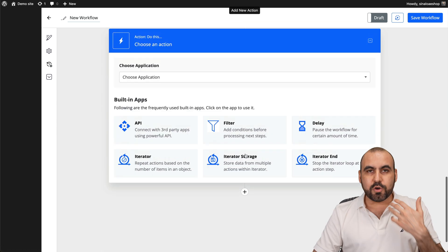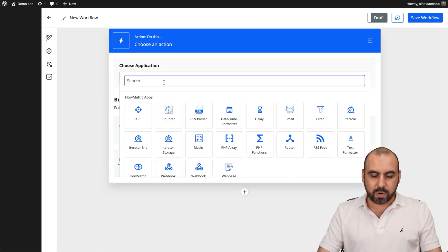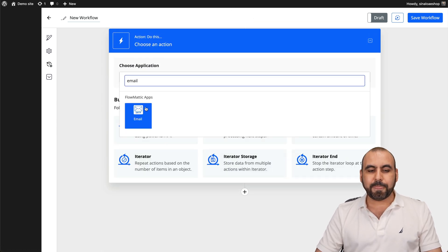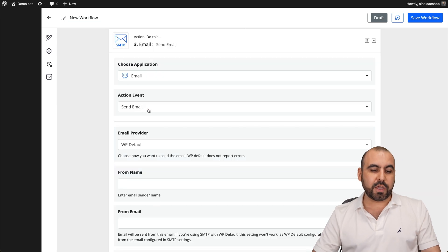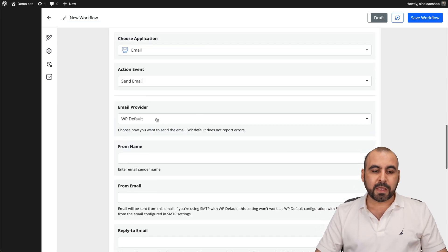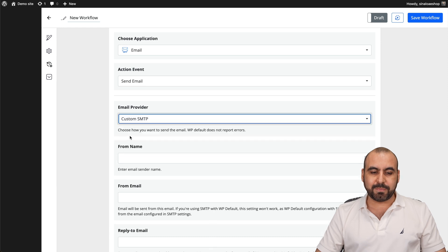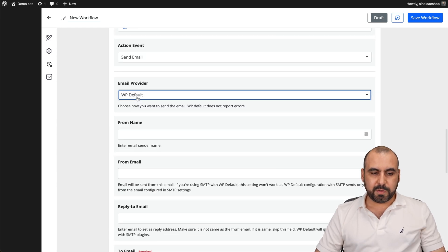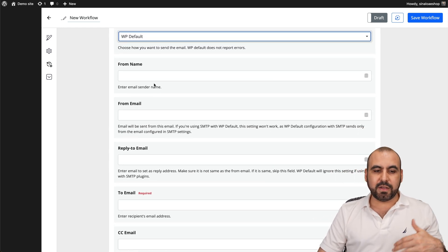So when a new order is created, we're going to delay it and then we're going to send out an email. And then we have the email that we can use from WordPress or the SMTP settings. So in this case, I can use WP default or I can add my custom SMTP settings. We'll use the WP default.